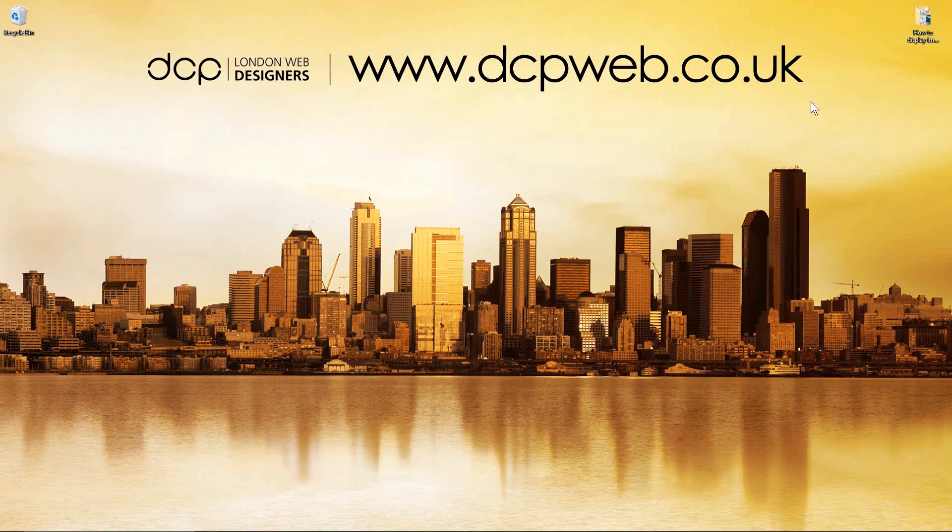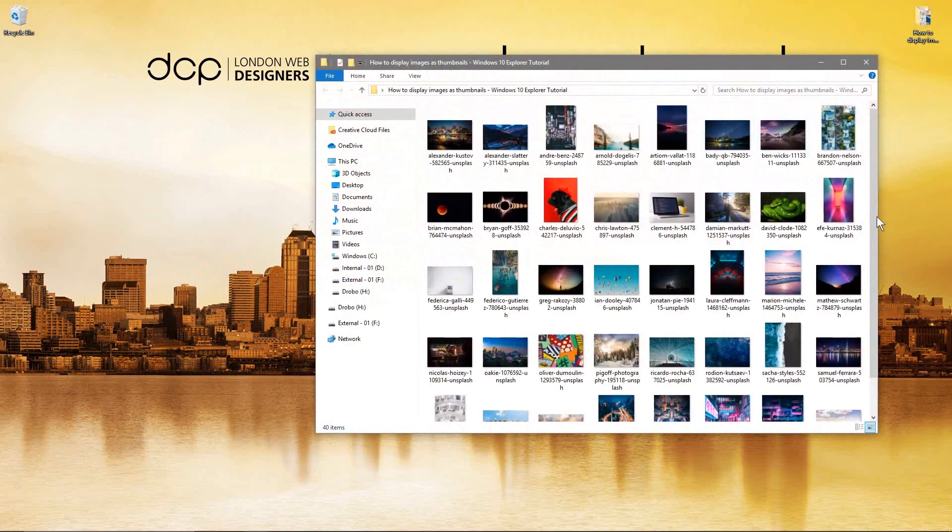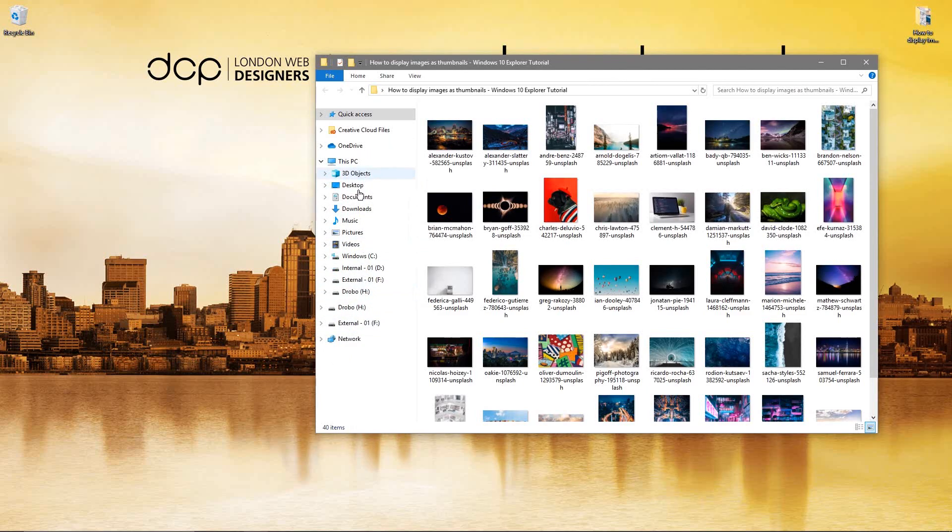So if I open up this folder, this is the Windows 10 Explorer. It allows you to browse through all of your directories and your different drives, your My Documents and so forth. You can access all your files here.